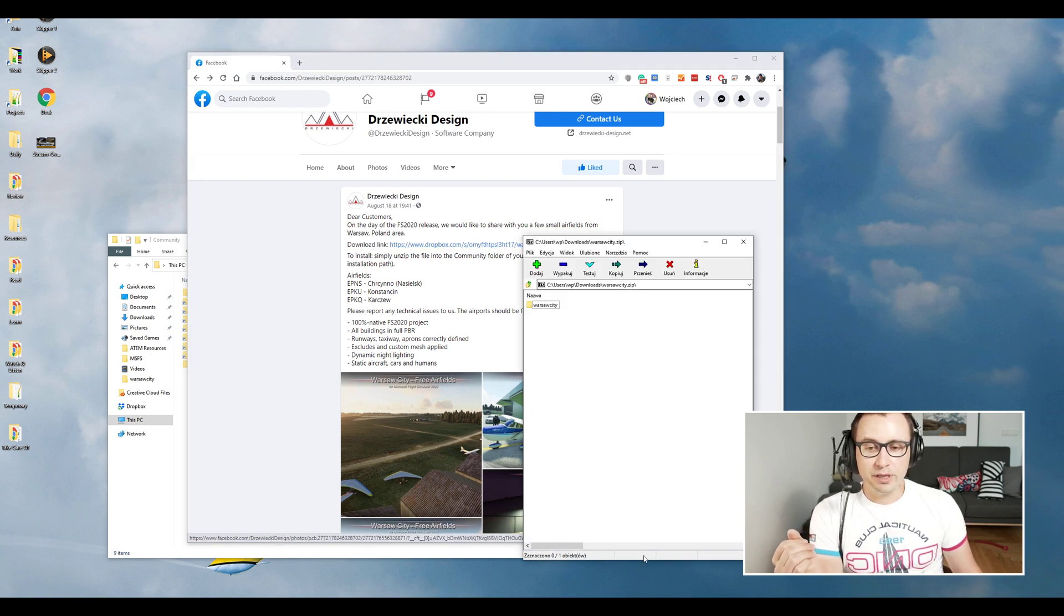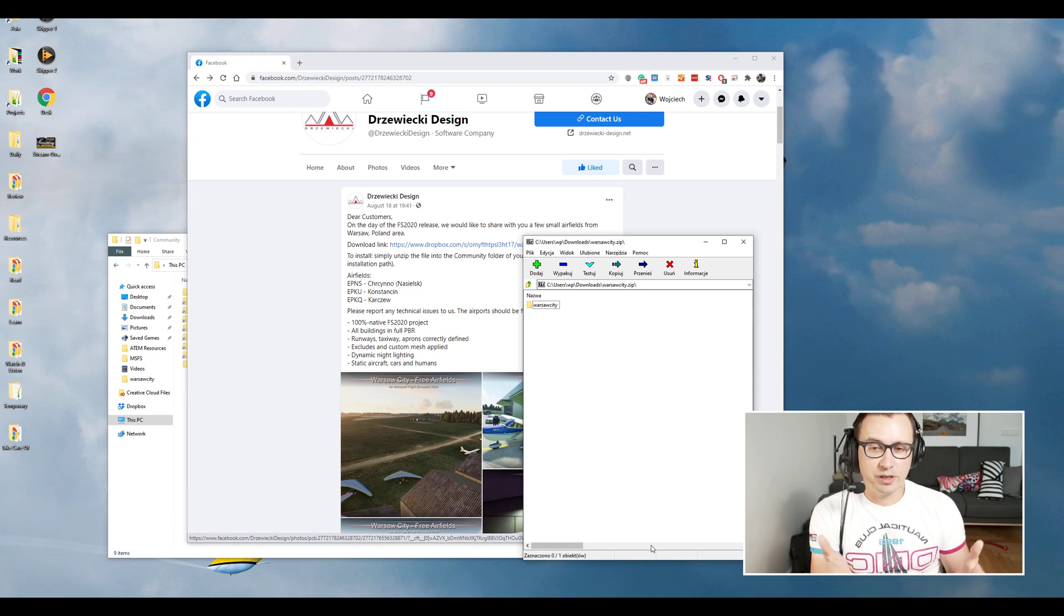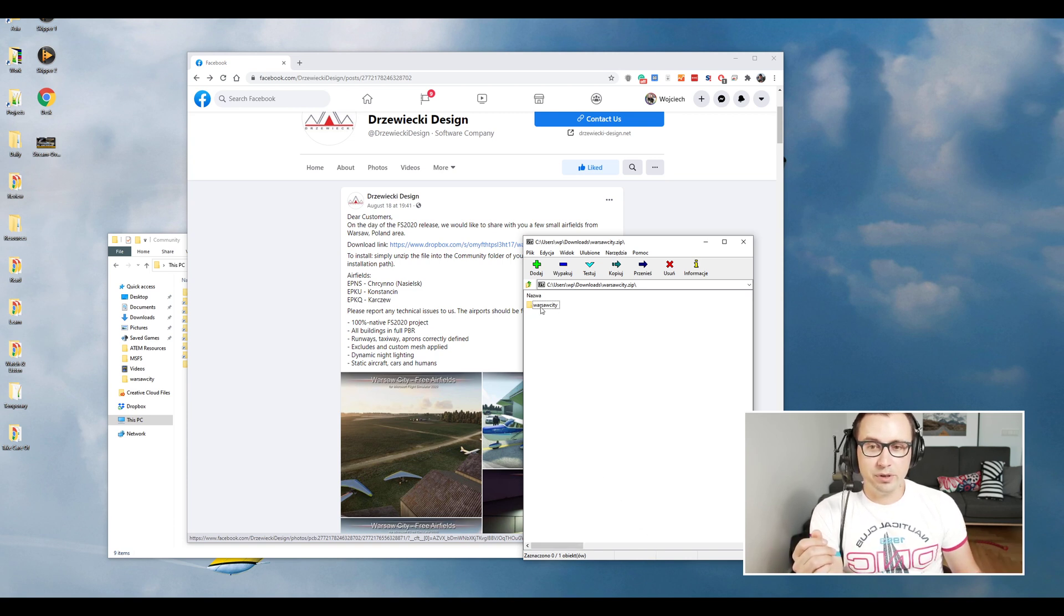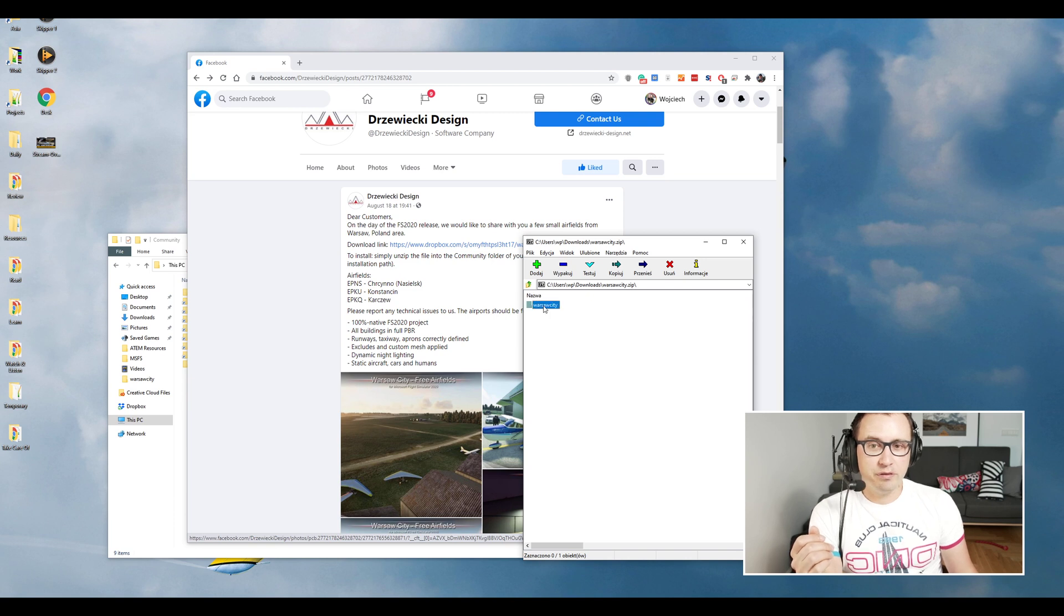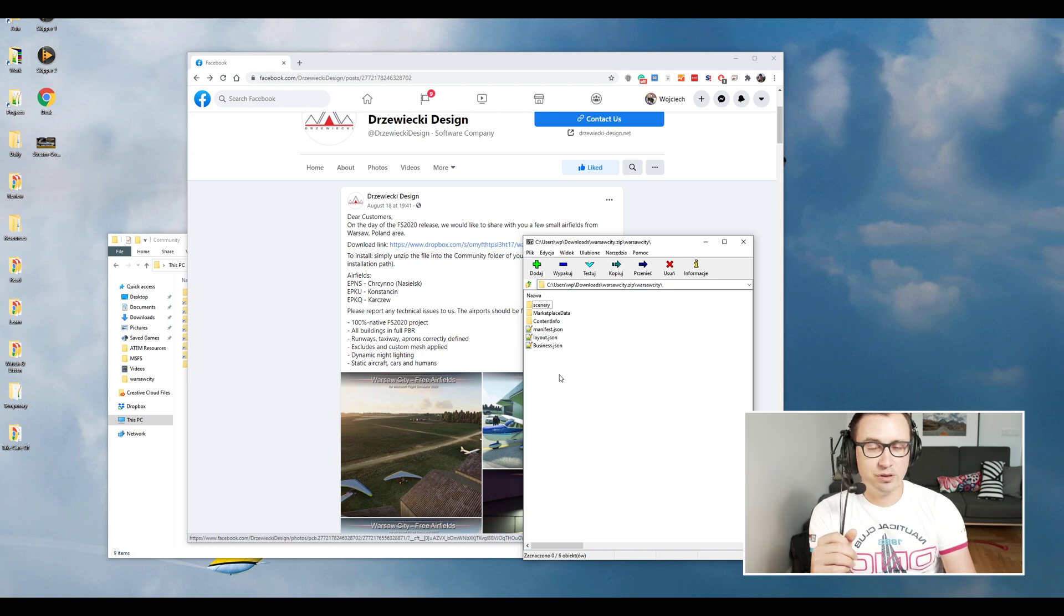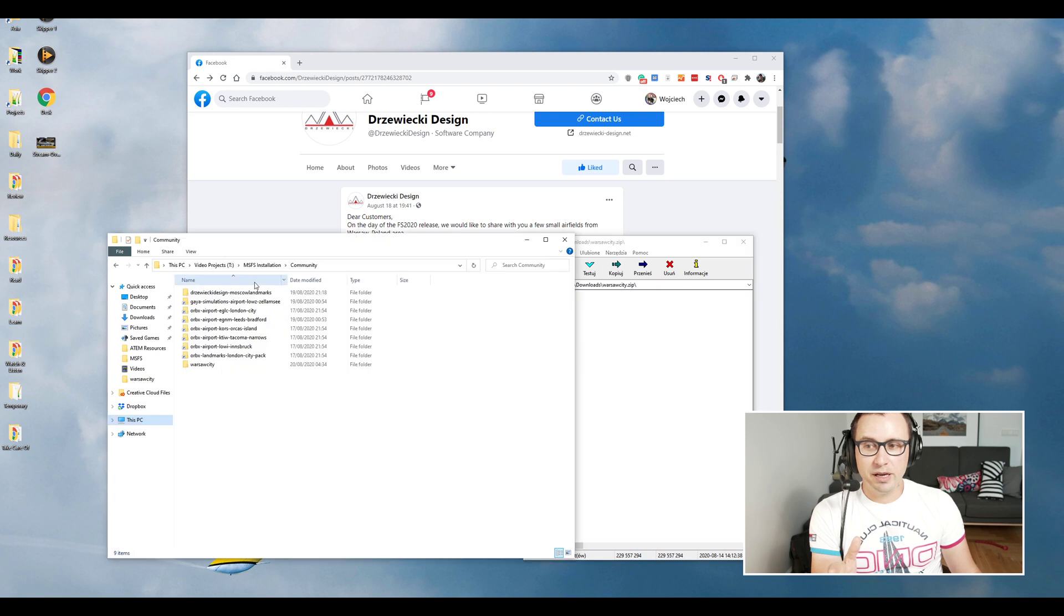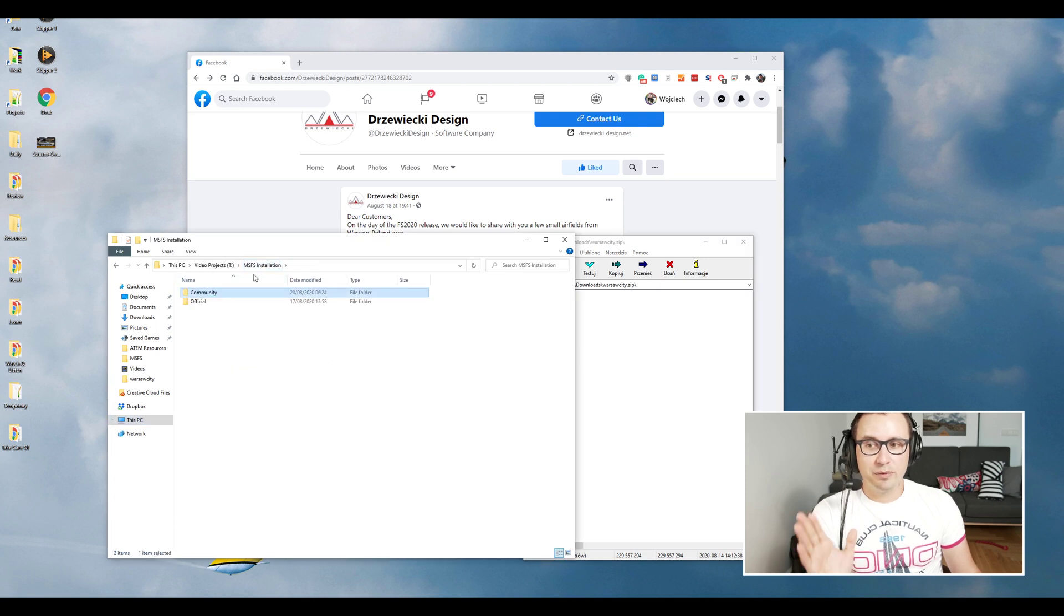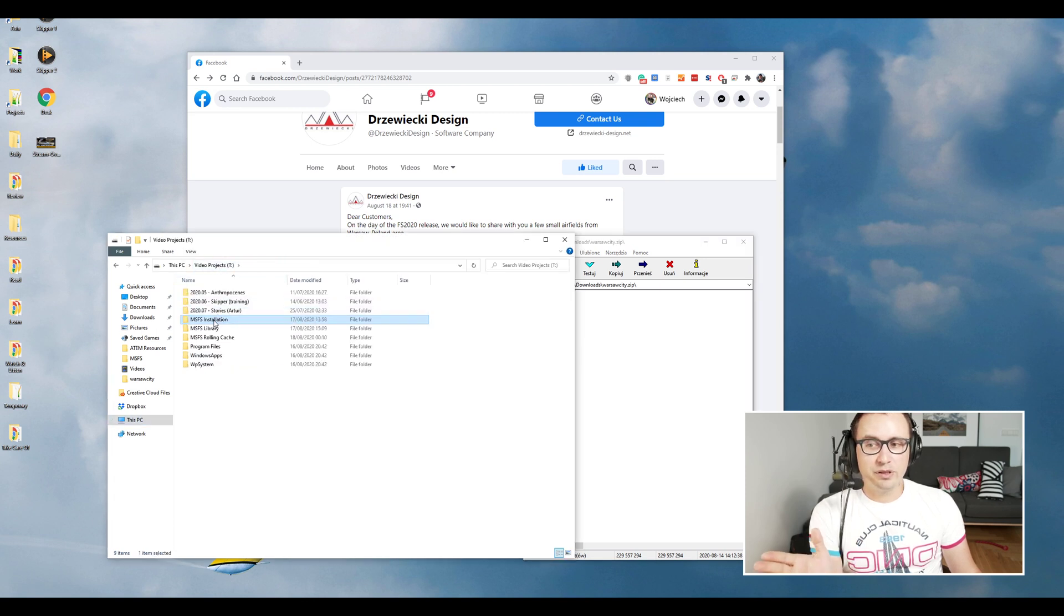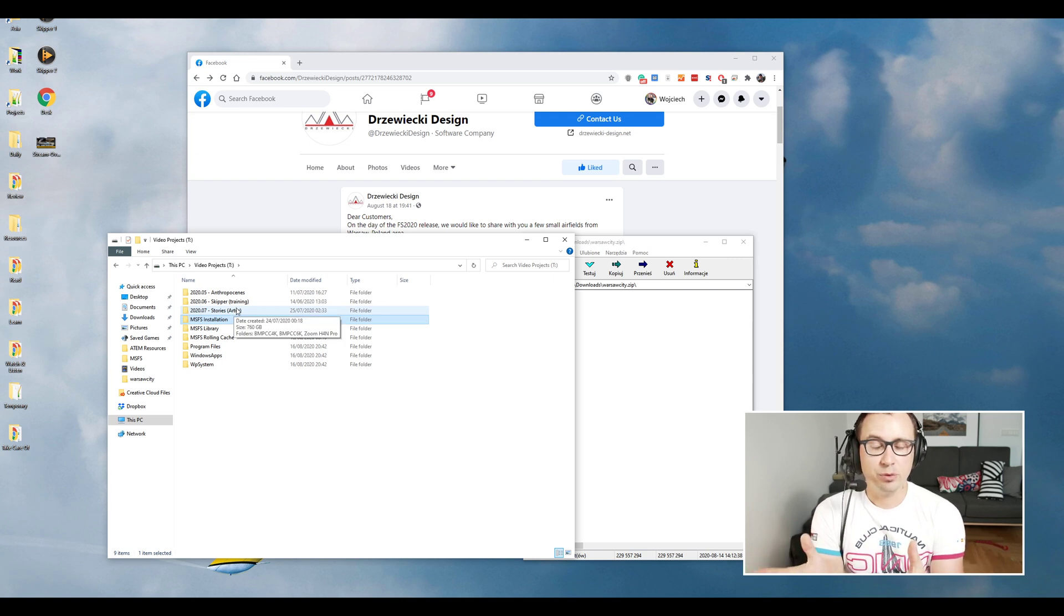You will get a small zip archive. Just unzip it. You will get a Warsaw City folder. It contains some other files, but you don't need to bother with them. Just take the Warsaw City folder and then find your main installation folder of Flight Simulator.